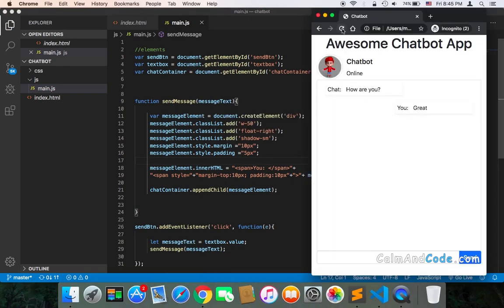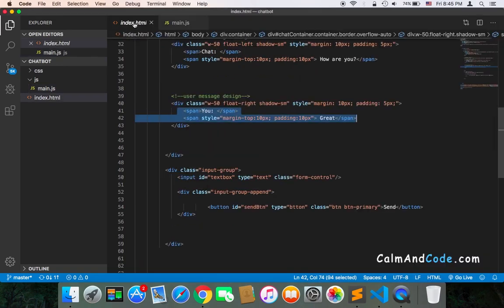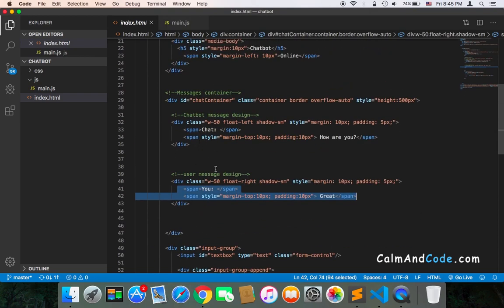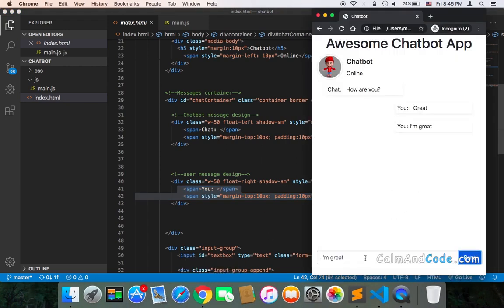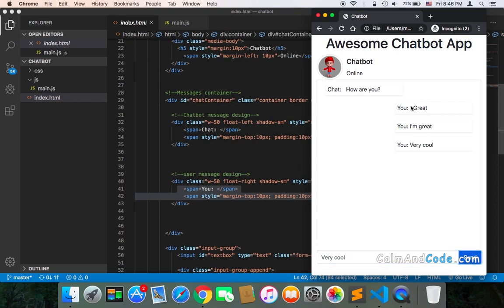Now we're done — let's test. Going to the browser, refresh, and type a message: 'I am great.' If I click send, as you can see, it's added to the chat container. The two existing messages are already in the container and we can delete them later. But as you can see, the message functionality is working. Very cool — type, send, and it's added to the container.